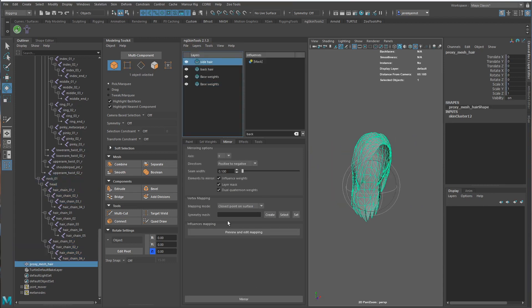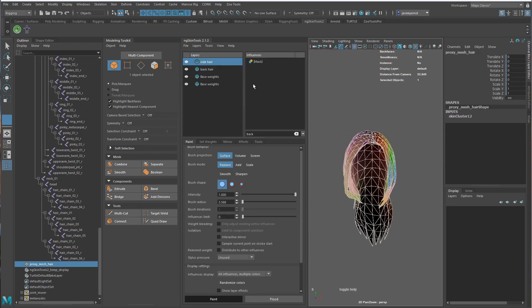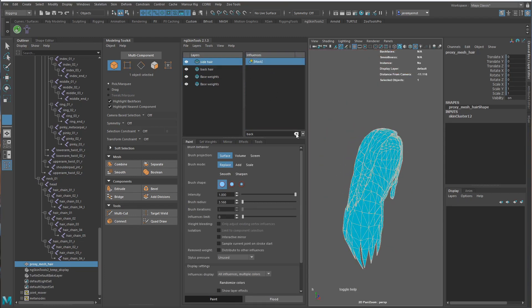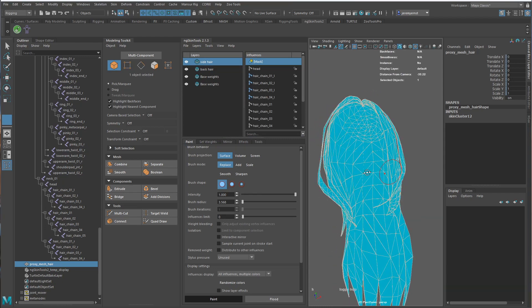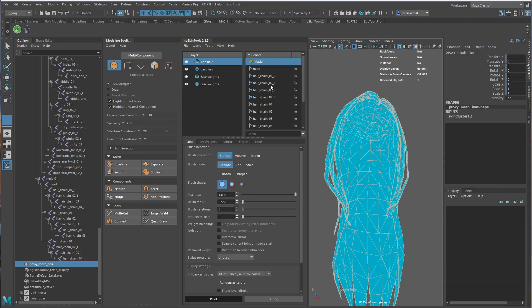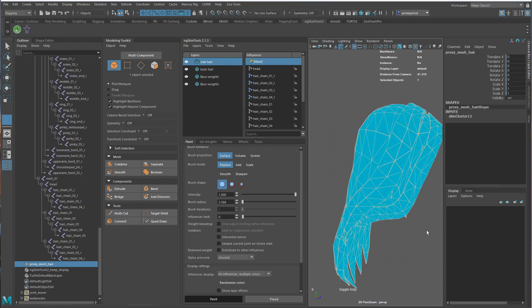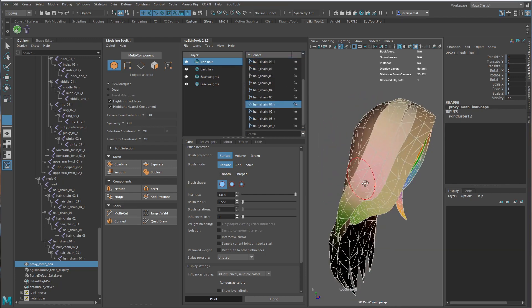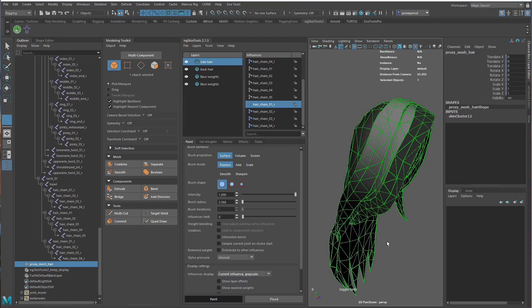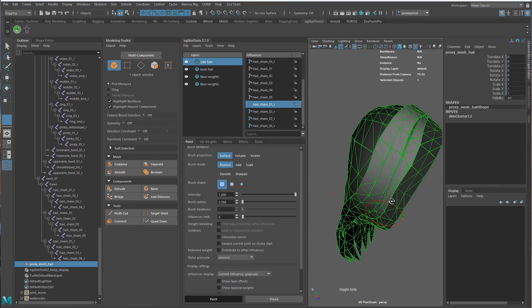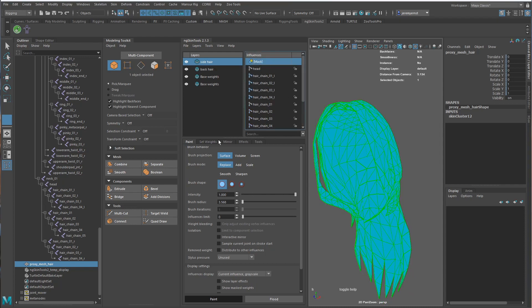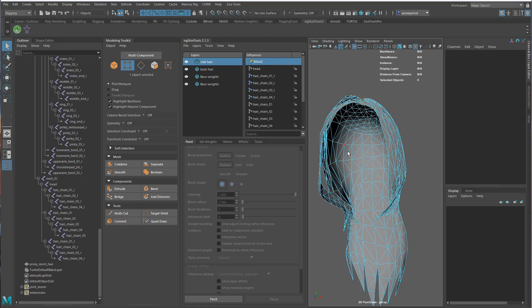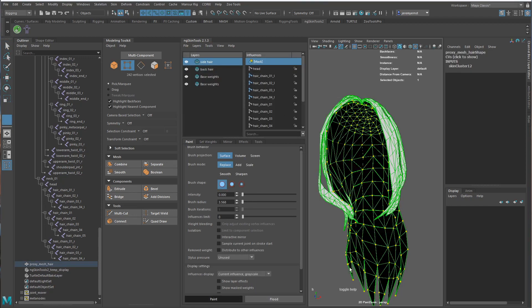Okay. If we wanted to refine it some more, we could definitely come in here to the layers and clean this up so that nothing on the side hair would be pulling anything over here. Because you can kind of see that we've got some weights on this part. So let's do that. I'm going to do the mask, flood this, select all of this, turn it to zero, and flood.